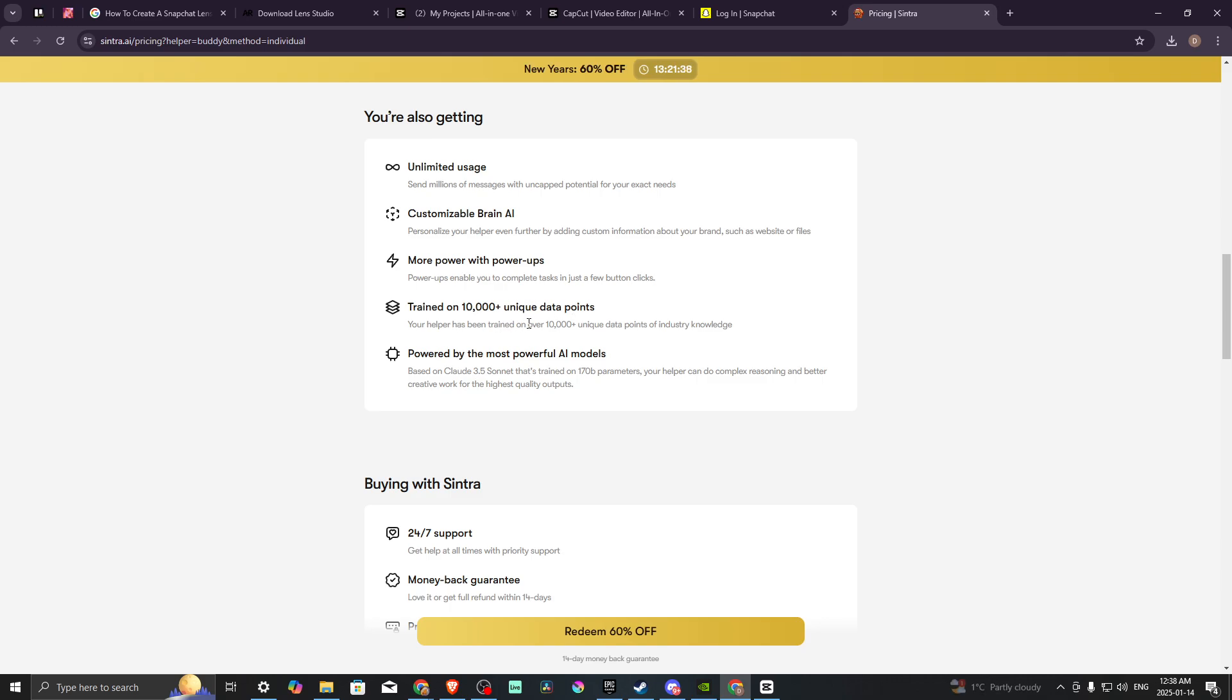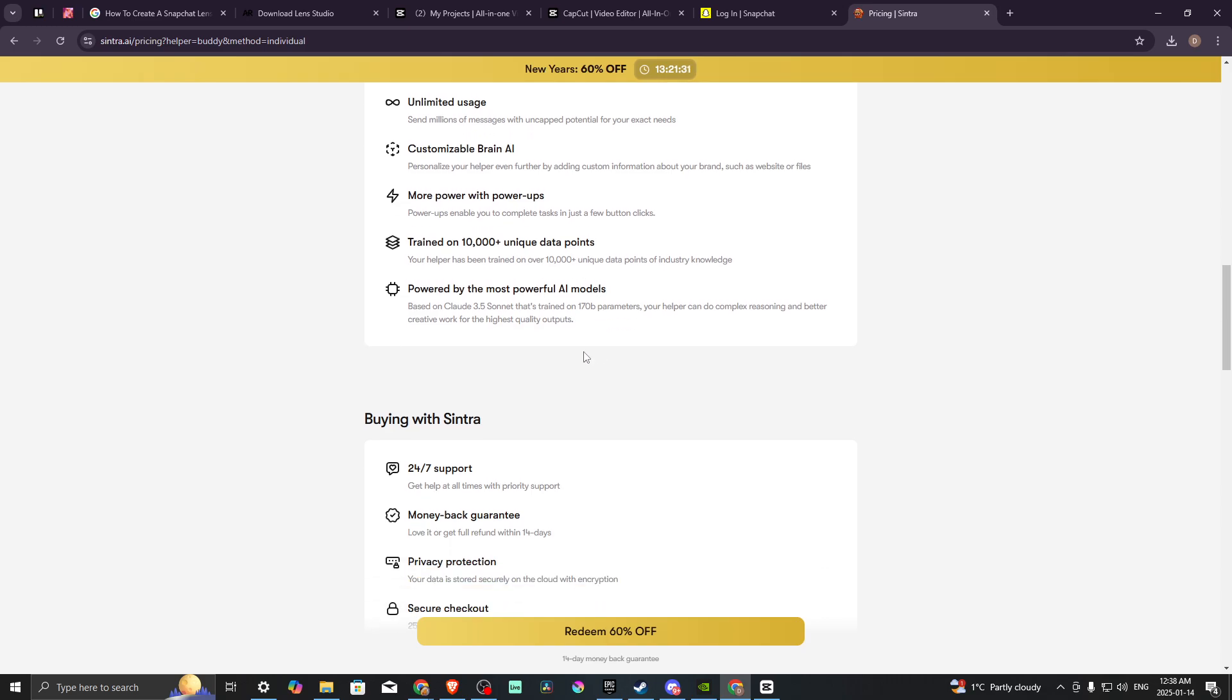Your helper has been trained on over 10,000 unique data points of industry knowledge, powered by the most powerful AI model based on Claude 3.5 Sonnet, trained on 170 byte parameters. Your helper can do complex reasoning and better creative work for the highest quality outputs.